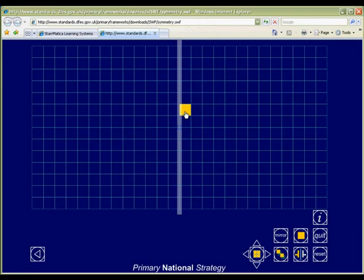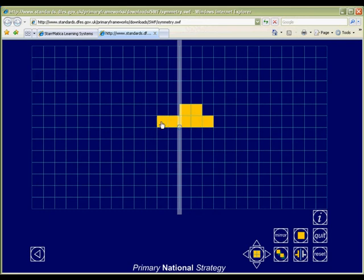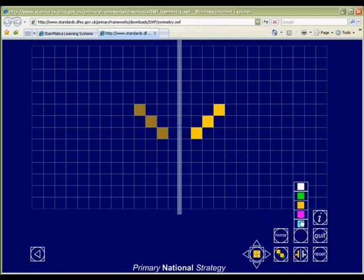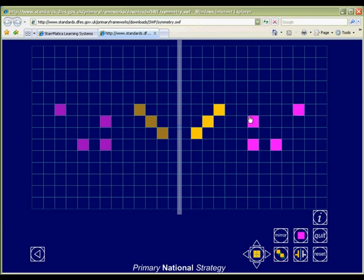The possibilities are endless with this creative virtual manipulative designed to explore the concept of symmetry. Create an image and have your students mirror it, or create an image and reveal the mirror. Tools allow you to change the color of the squares and to change the line of symmetry.